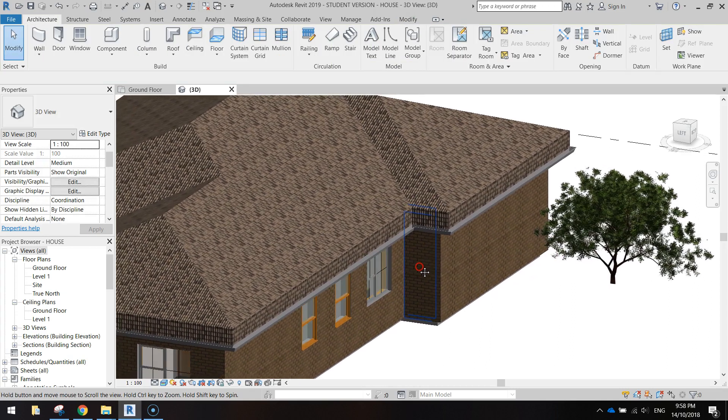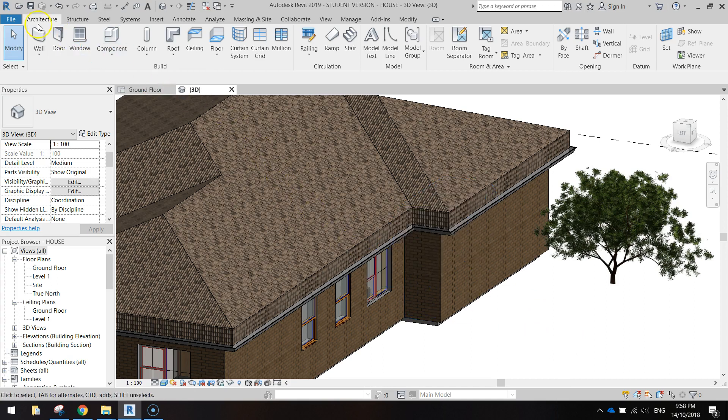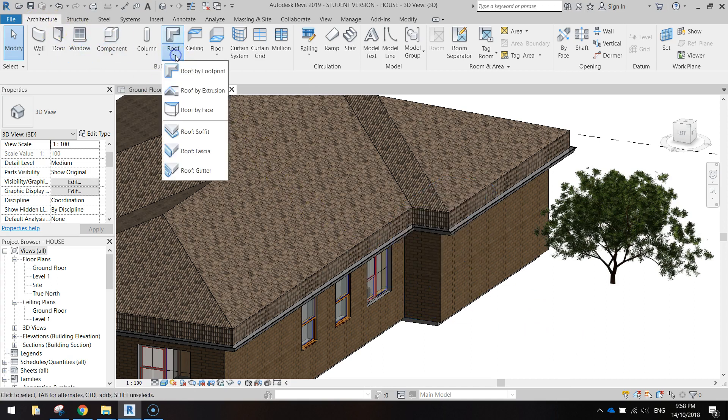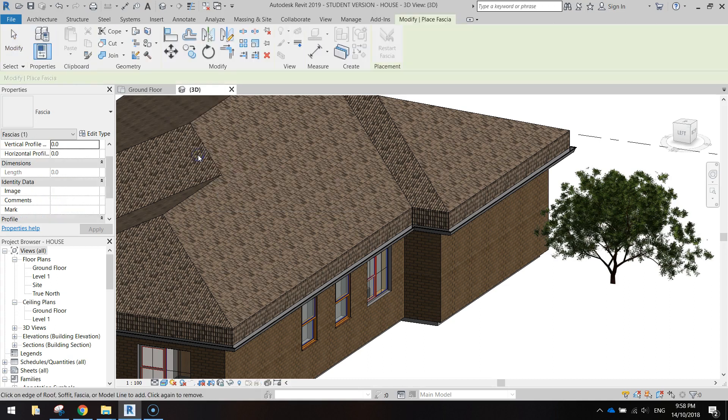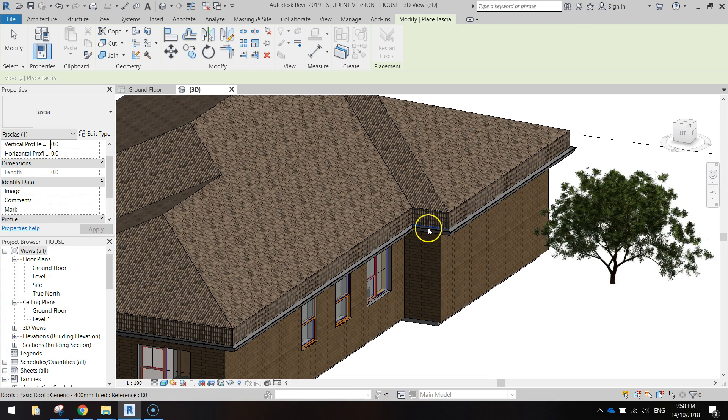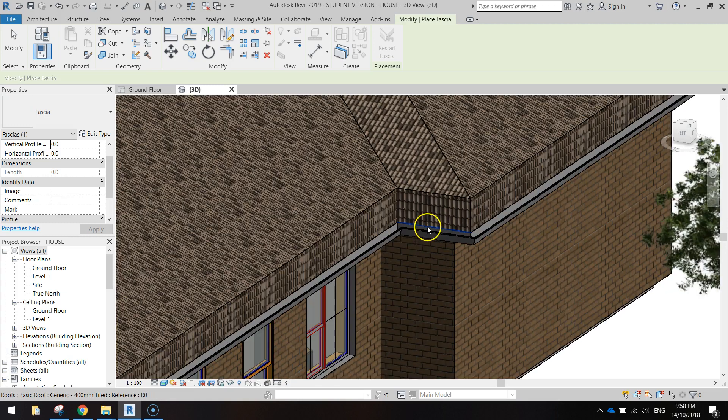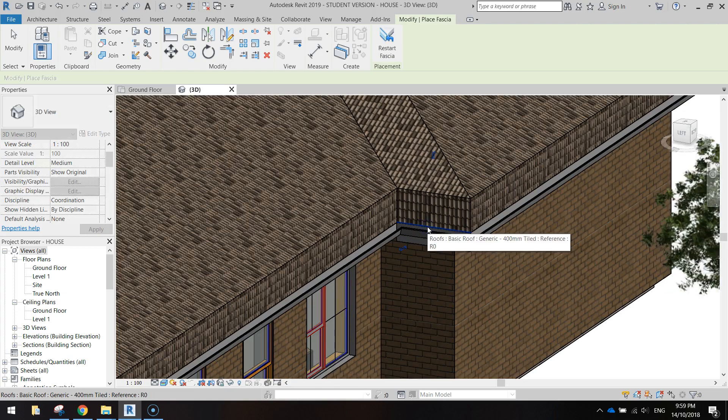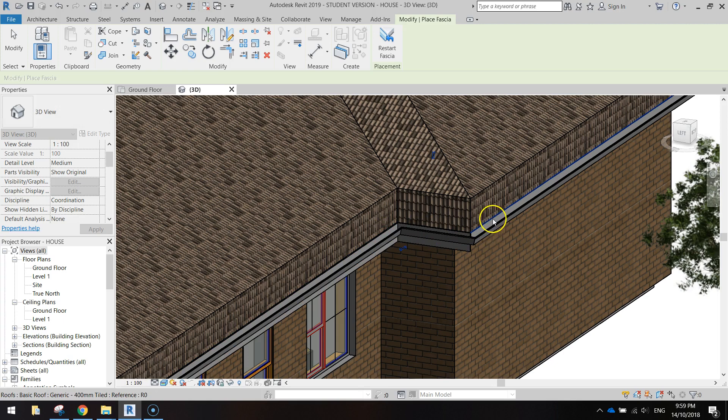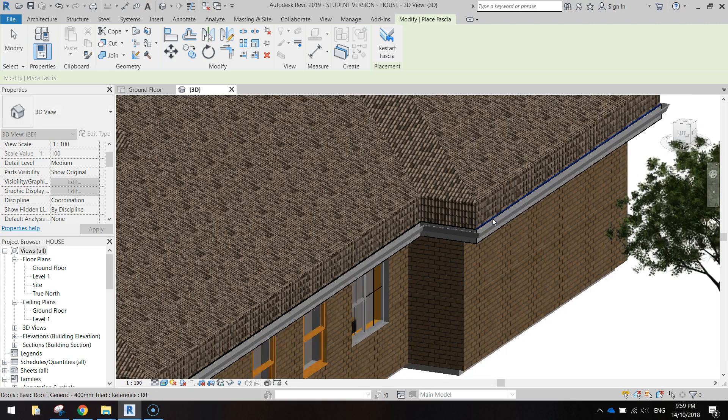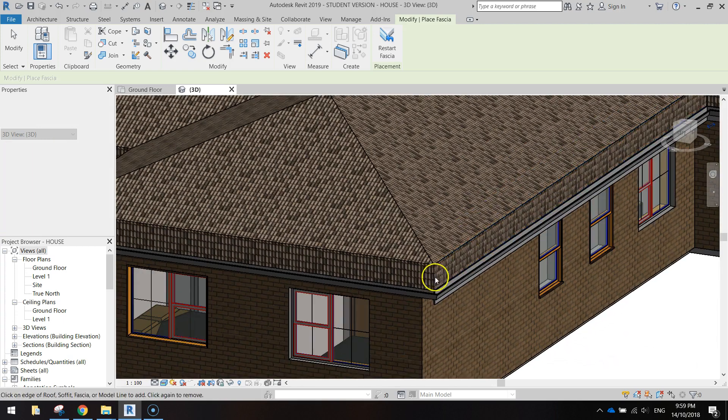The next thing we're going to add a little bit more to this gutter. We're going to go up to the architecture tab again and go to roof. This time choose the fascia. Just go around and click when you see a little blue line appear just above your gutters. It's just going to start adding a little bit more to the gutter section.